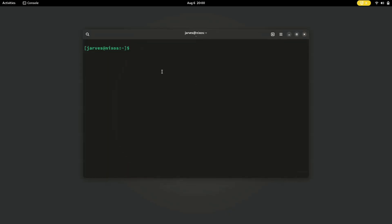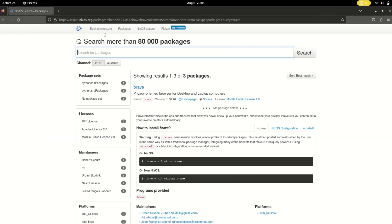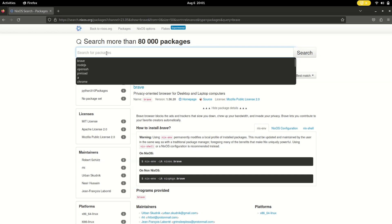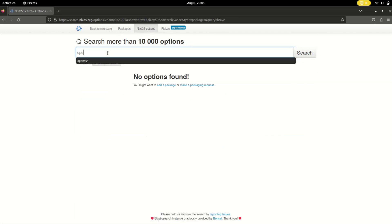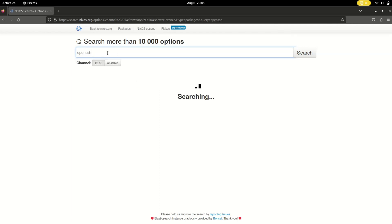It's time to open the doors to remote control — time to connect your NixOS using SSH. Imagine you are away from your NixOS computer but you want to access it remotely. We are about to make it happen with SSH. Search for OpenSSH in the search panel and here is the service for OpenSSH. Copy this service command.